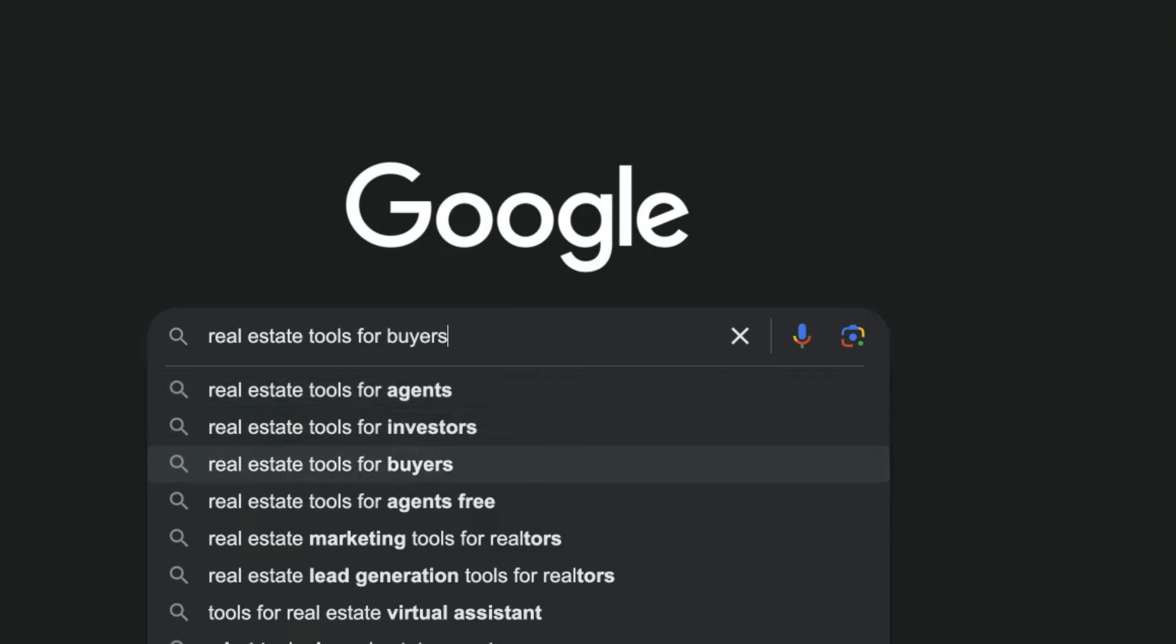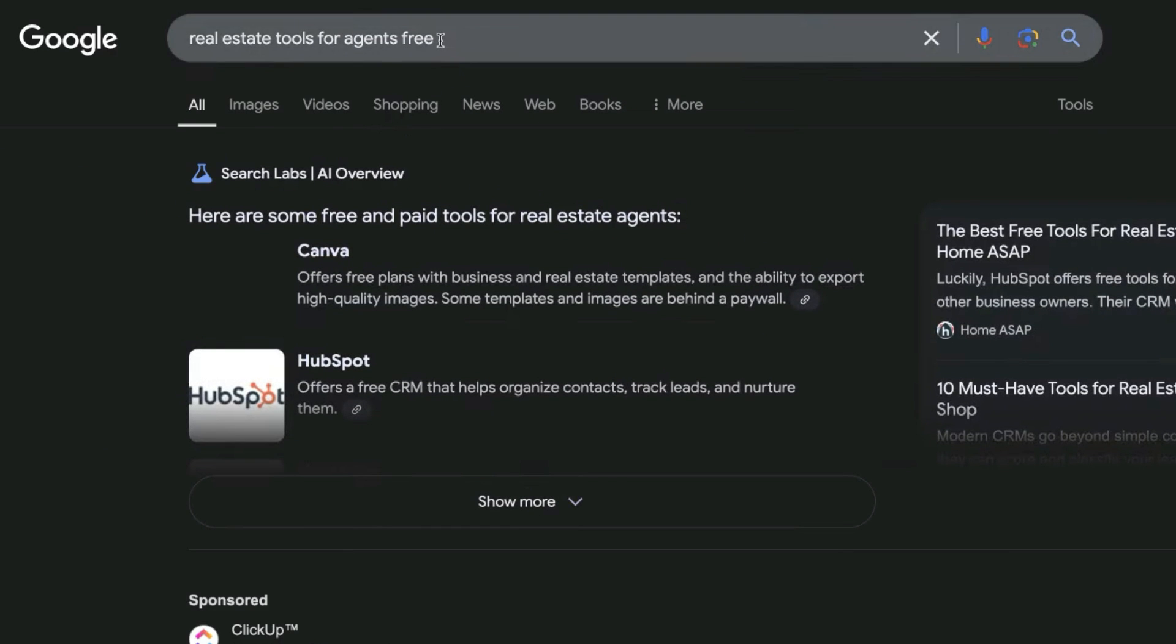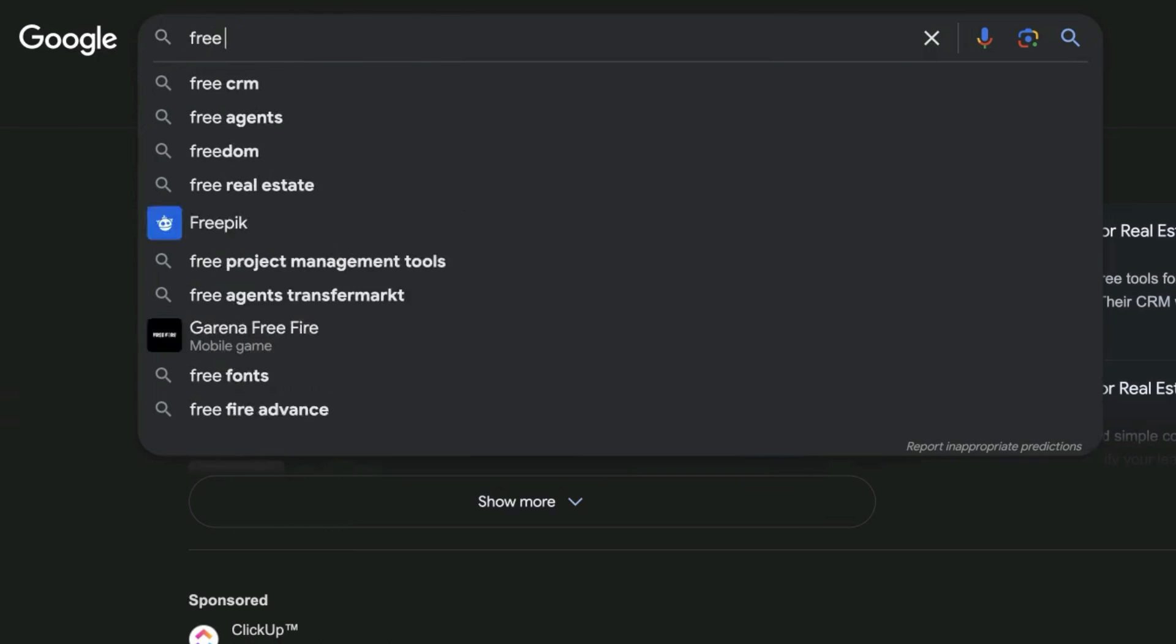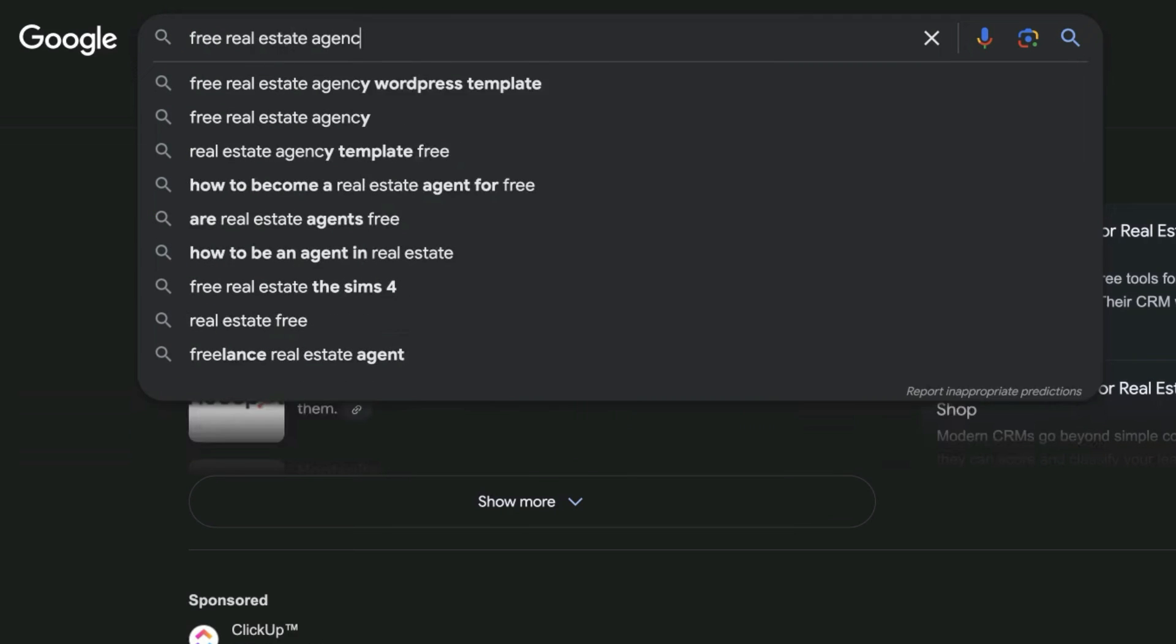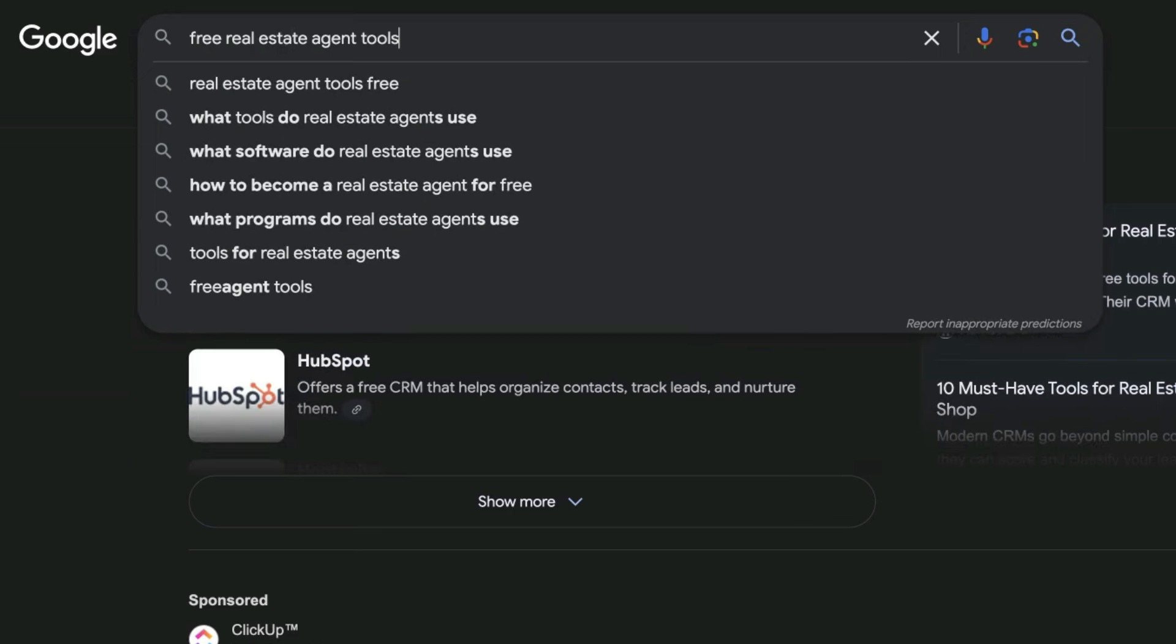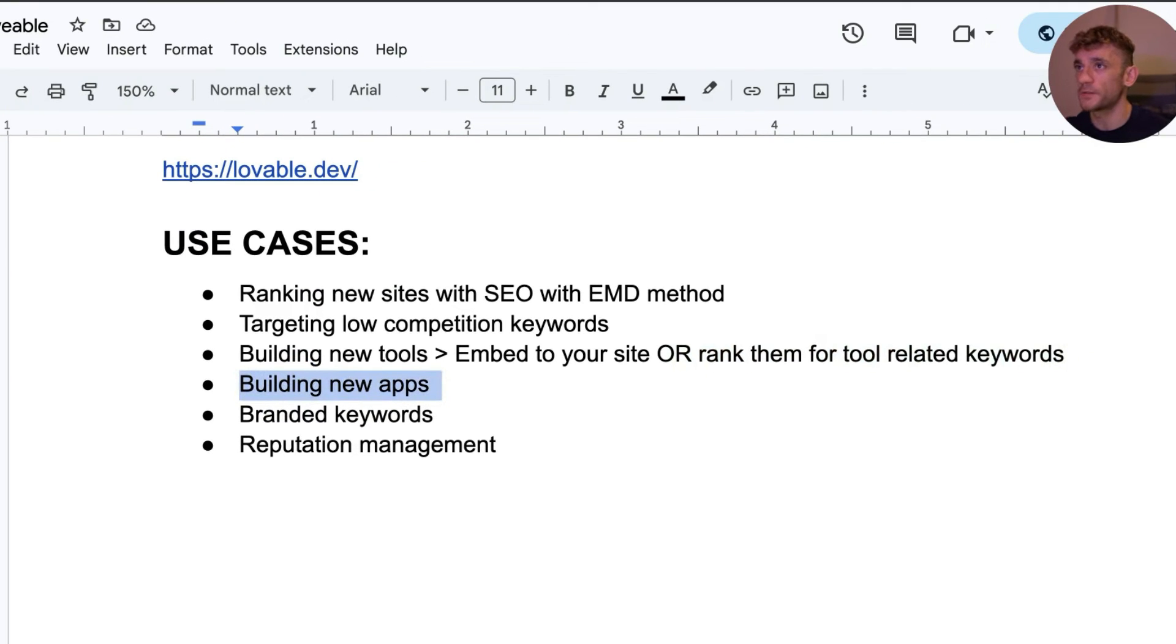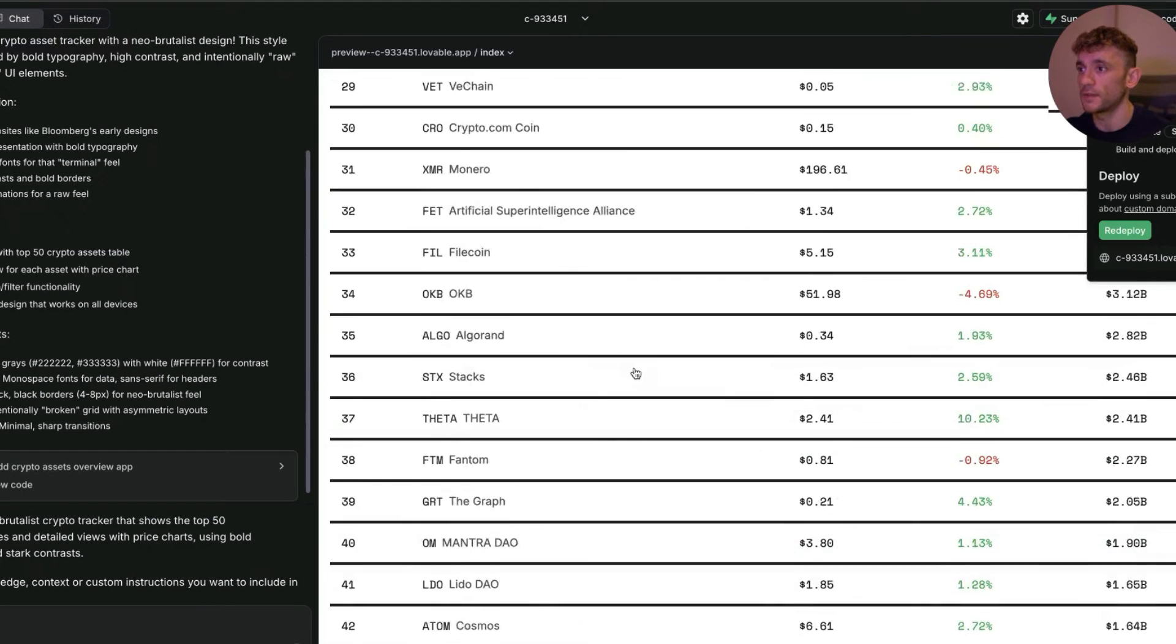Same for investors, buyers, agents. When you're embedding the tool and giving it away for free on your website, that means you can rank for more niche and long tail keywords like real estate tools for agents free or free real estate agent tools. Then you can also build new apps just like we built the cryptocurrency app.